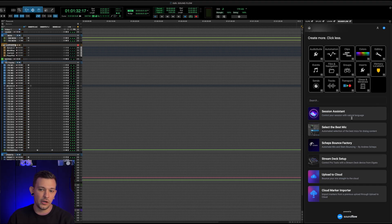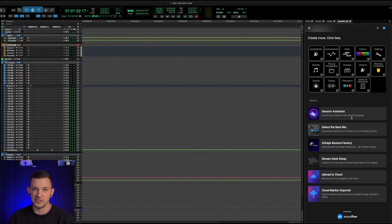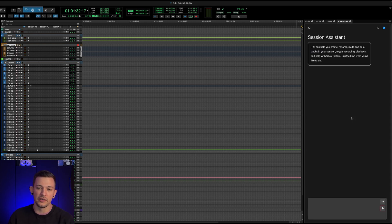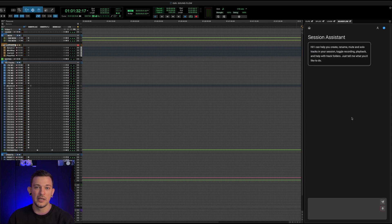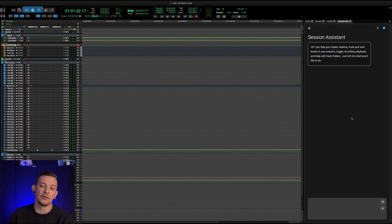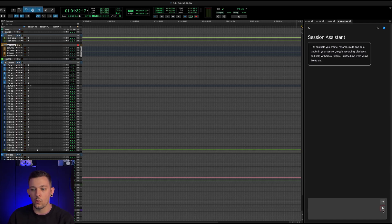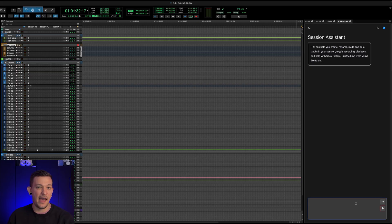So just starting from the top here, there's the new session assistant, which is exactly what it sounds like built straight into Pro Tools. It is an LLM or ChatGPT style assistant, where you can type your commands or speak to it via this microphone, and have it execute different functions inside of Pro Tools.